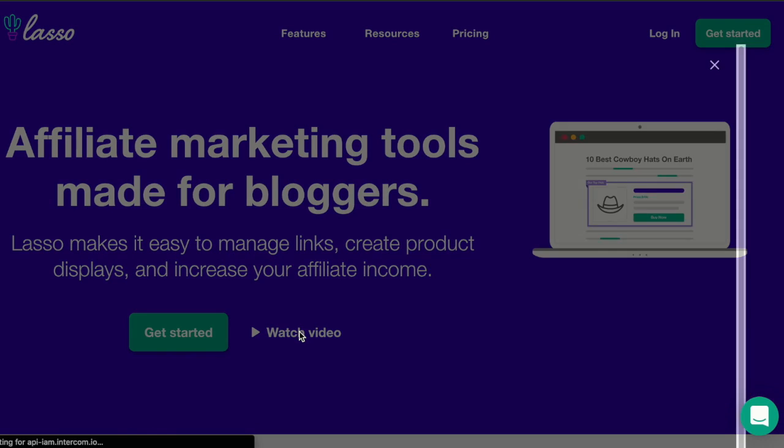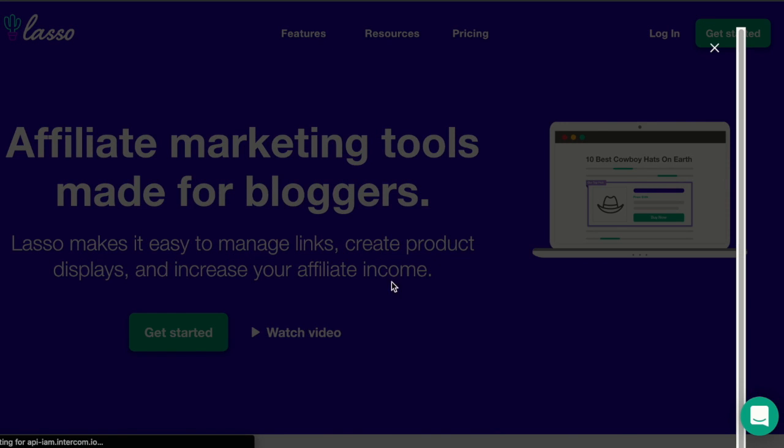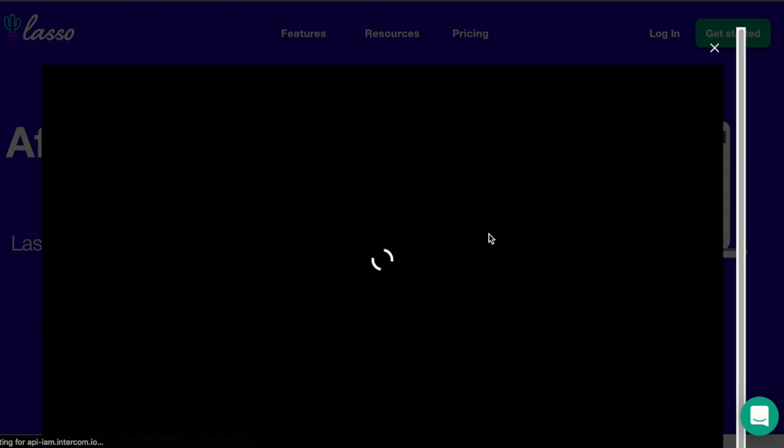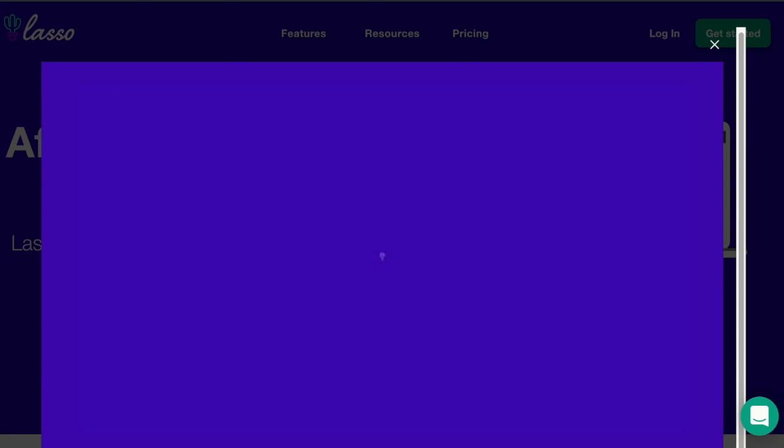Okay, now let's take a look at a demo video explaining the major features of Lasso.